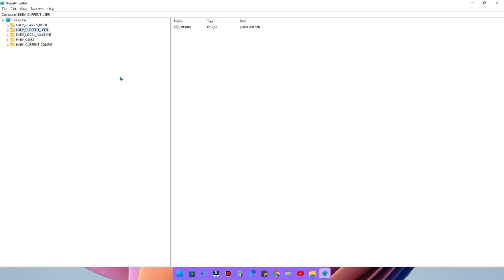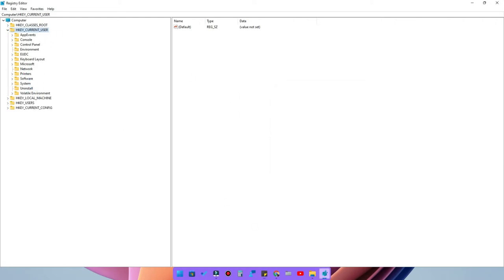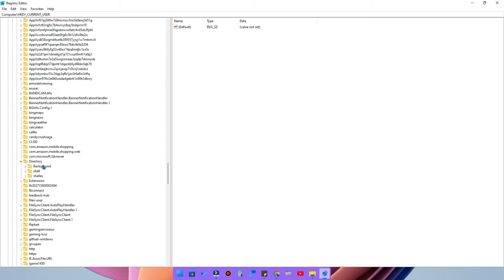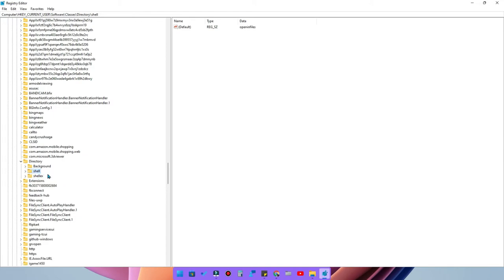In the Registry Editor, navigate to this path — I've provided it in the description: HKEY_CURRENT_USER > Software > Classes > Directory. Once you go to Directory, you'll find a key called 'shell.' Under shell, there is a folder called 'open in files,' and under that is a 'command' entry. These are all entries created by the Files application. Select the shell folder and delete it, then close the Registry Editor.